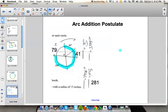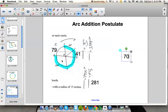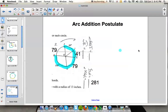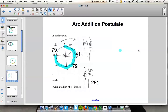For angle KGL: we know HK is a diameter, giving 180 degrees on that side. Since we have 101 degrees of that 180, the remaining arc KL is 79 degrees. So the central angle KGL is also 79 degrees. That is everything you really need to know for section 12.2.